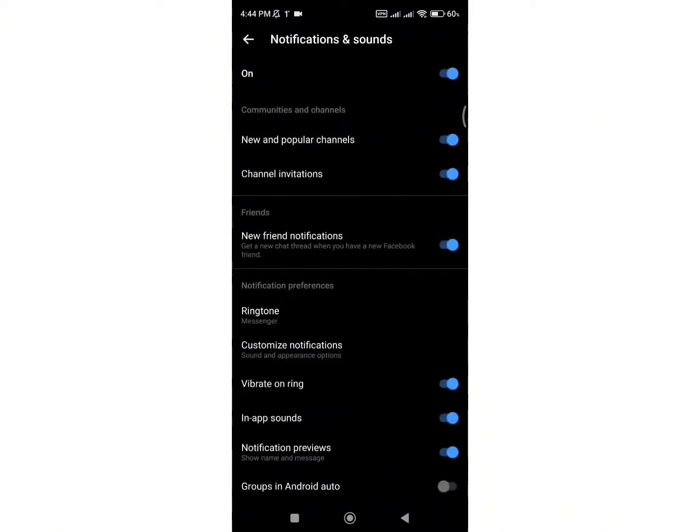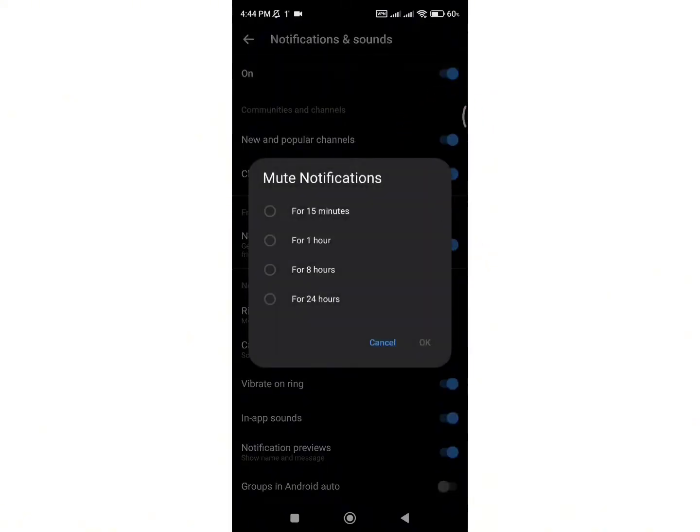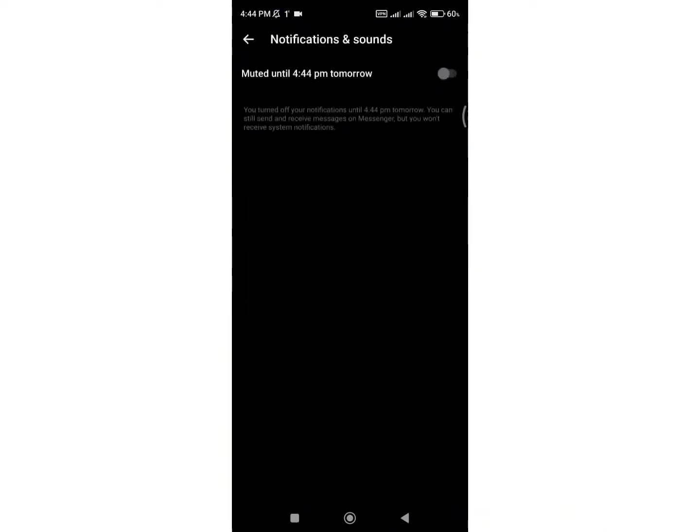Finally, toggle off the switch next to the on button. You can set your time period for how many hours you want to mute the notifications. After you choose the time, just click OK and your notifications and sounds will be turned off on Messenger.